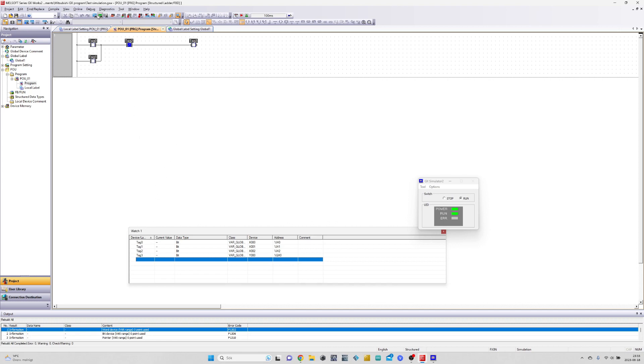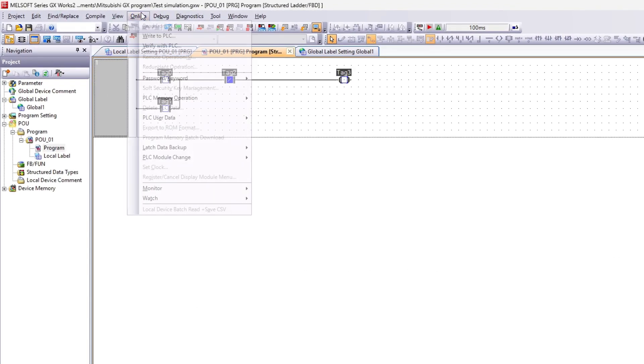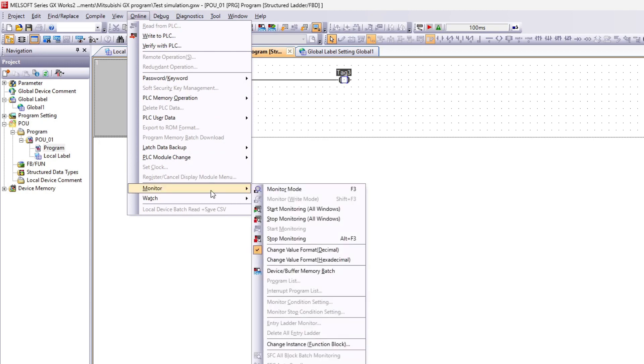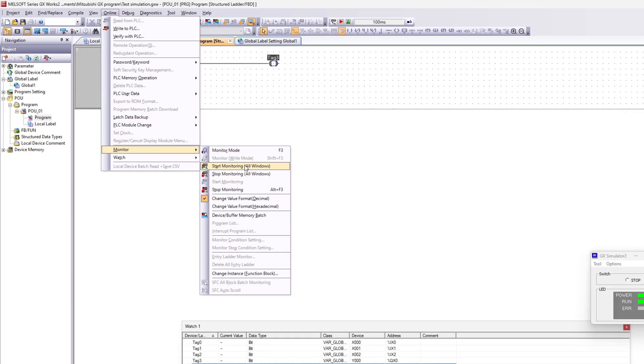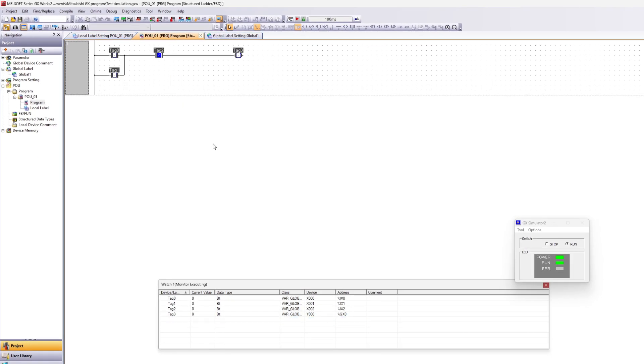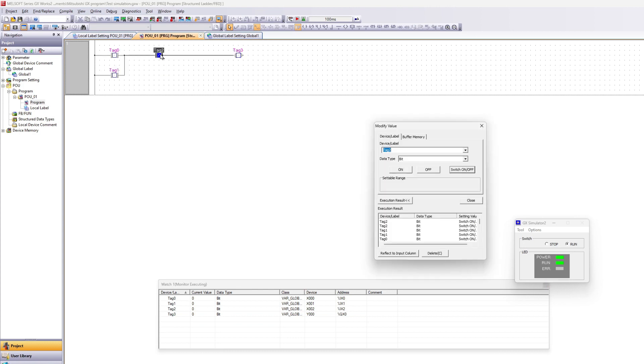To make it register our values we need to click on start monitoring all windows. Now when we switch a tag value to 1 or 0 we can see it from the watch table.